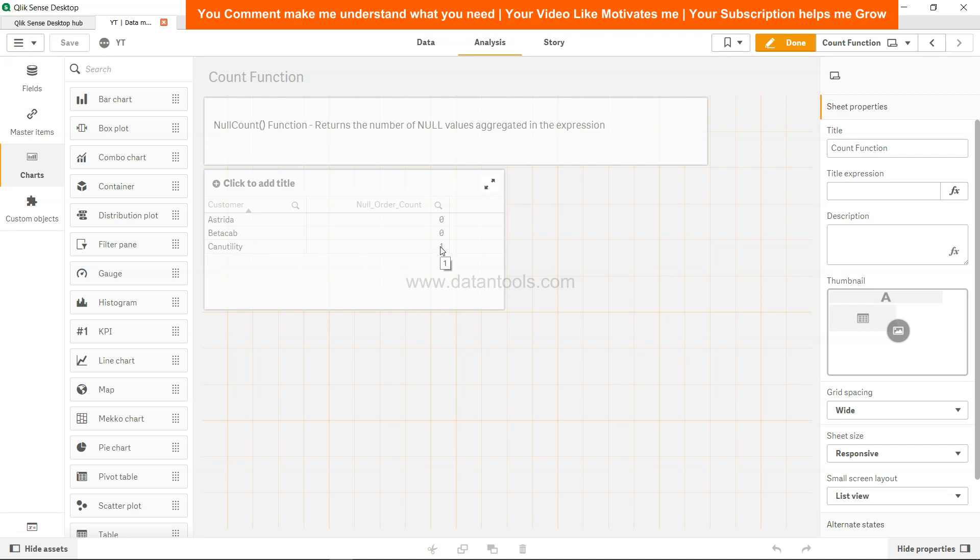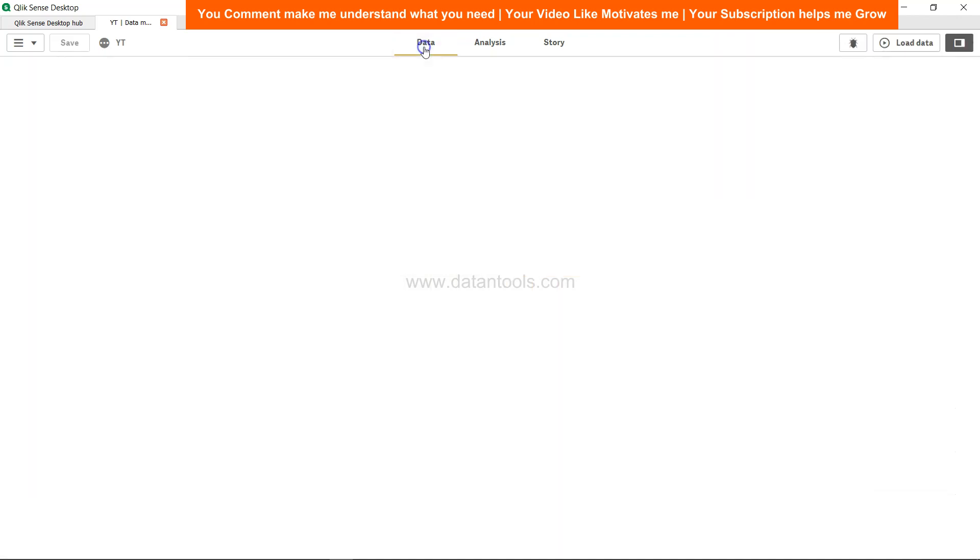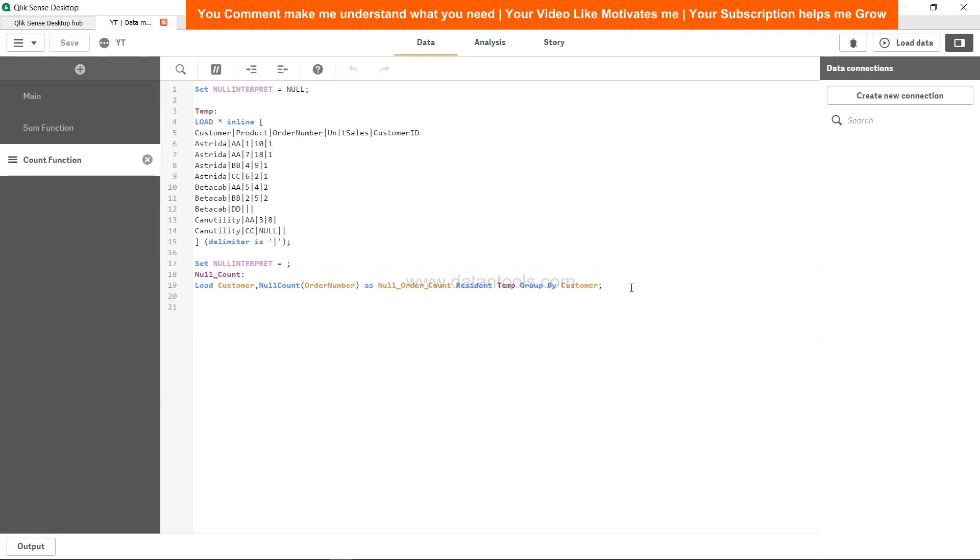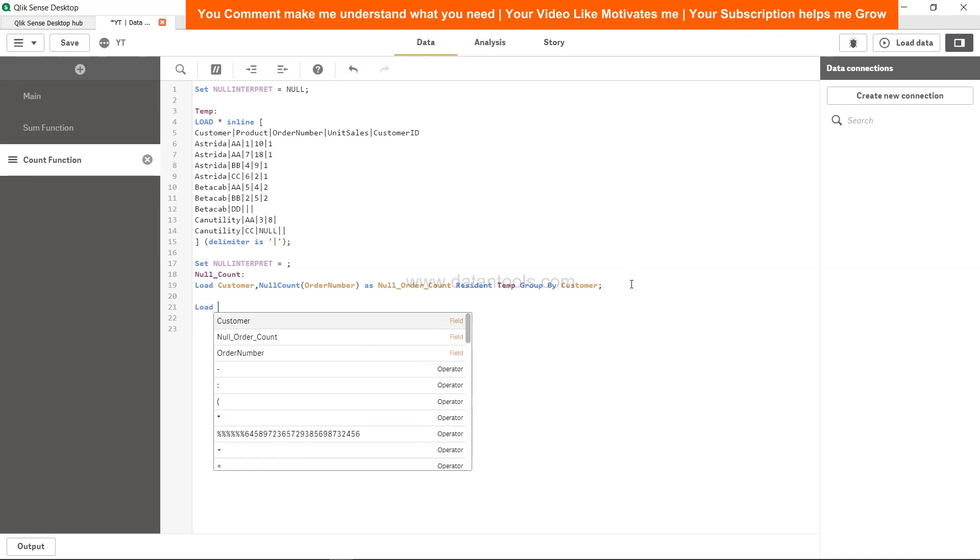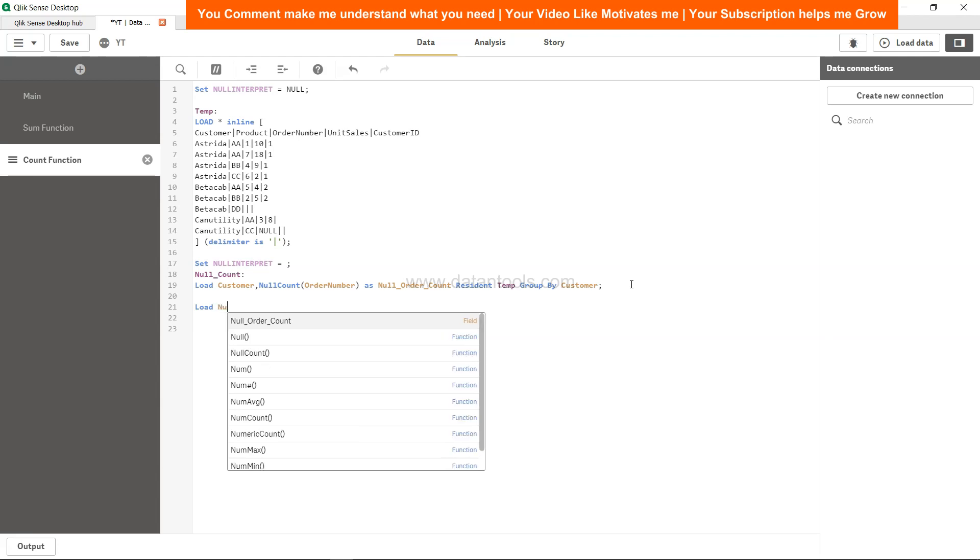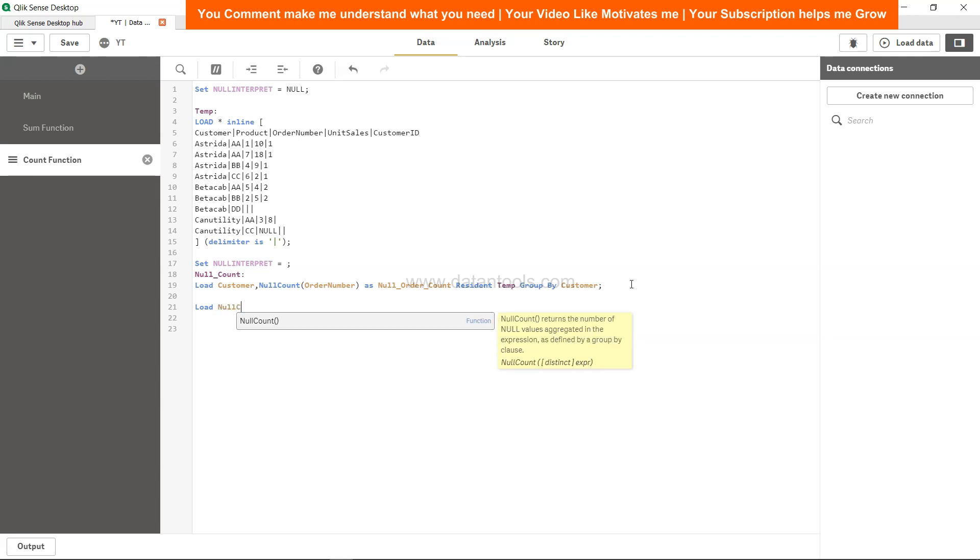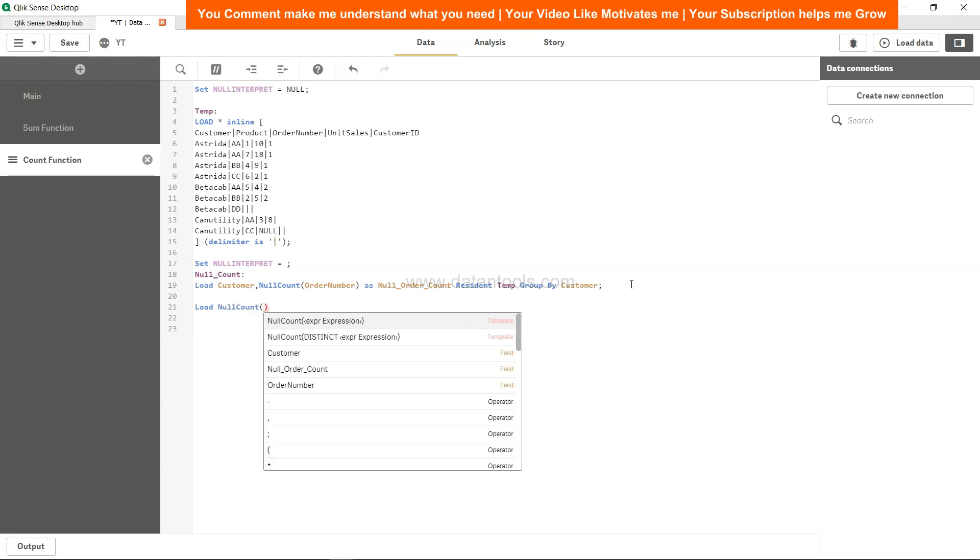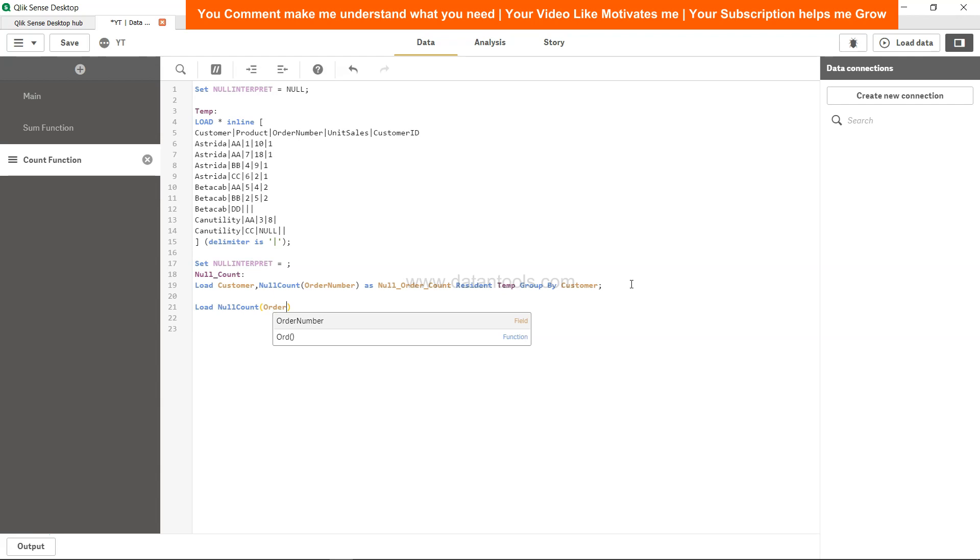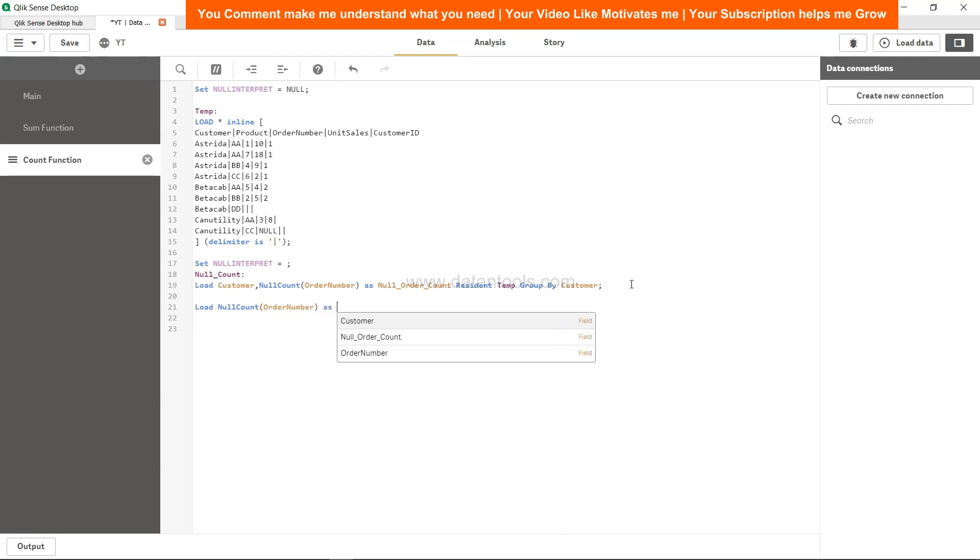And if you want to get the entire count, we can say load null count as order number as total null count.